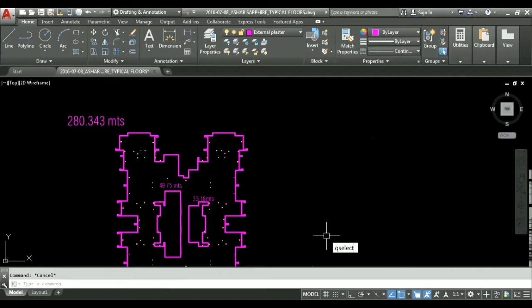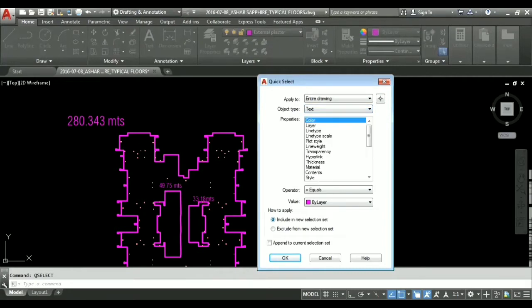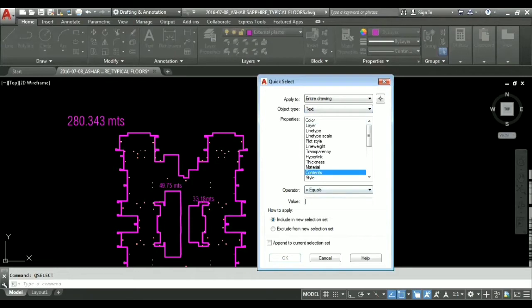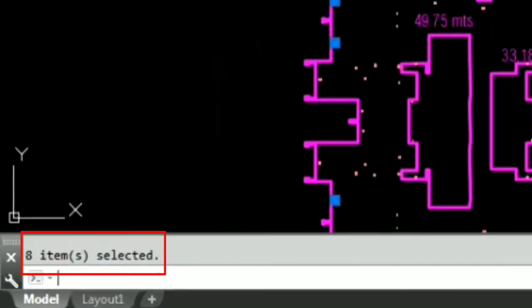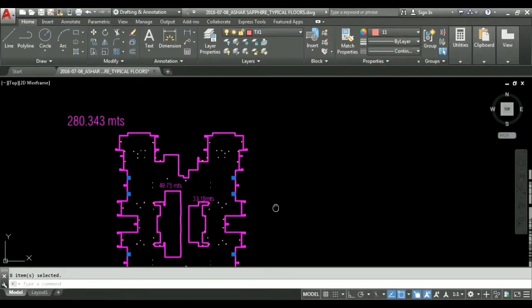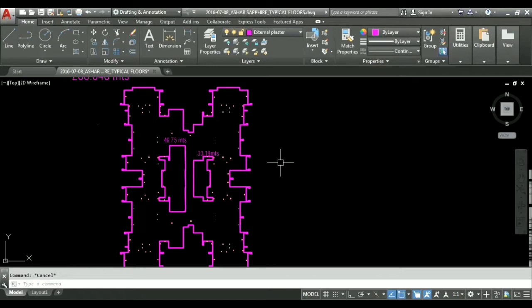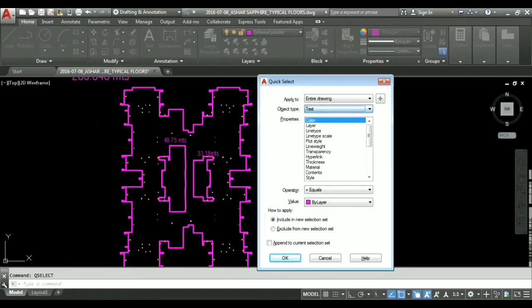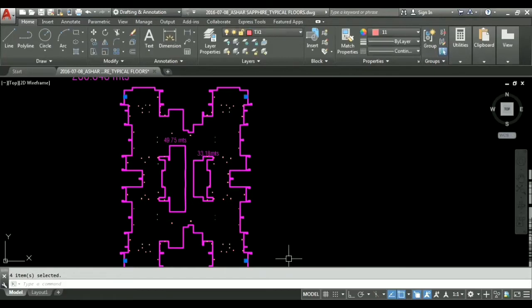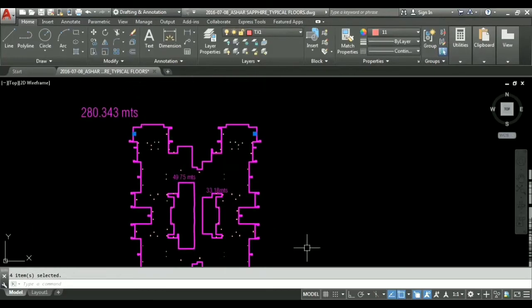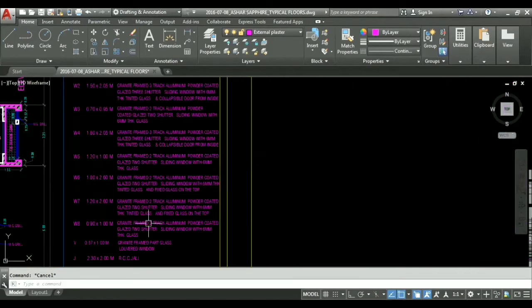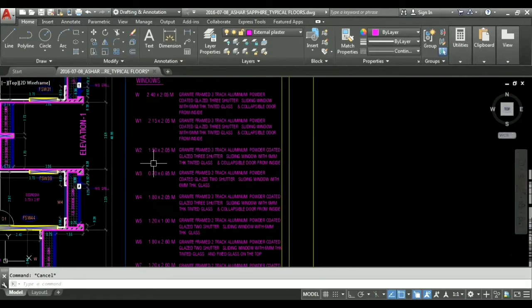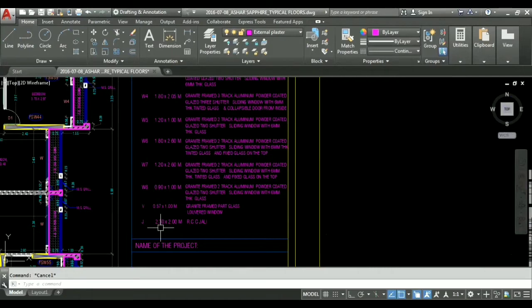Now this multiple text line has been converted into single text. Now we can calculate our objects. For example I am pressing Q select enter. Now select from here, now we are in text and text has been converted into text so click on text contents equal to, for example first we will go by simply W windows. So as you can see here eight items has been selected, means we have total eight number of windows in our drawing so we will just note it down somewhere that we have eight numbers of windows in our drawing. Similarly we are going to calculate each and everything. Again we will take text contents. Now content will be equal to W1. Now you can see we have four W1 in our drawing. Similarly we will calculate each and everything. The schedule which we have here, we will calculate numbers of W1, W2, W3, W4, 5, 6, 7, 8, ventilators and jali.